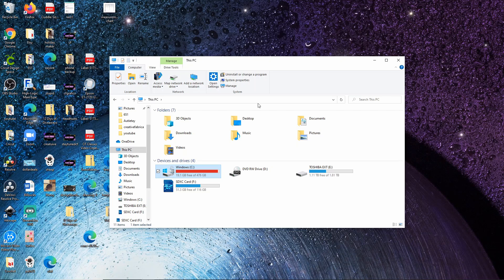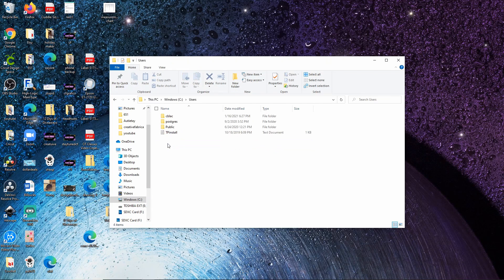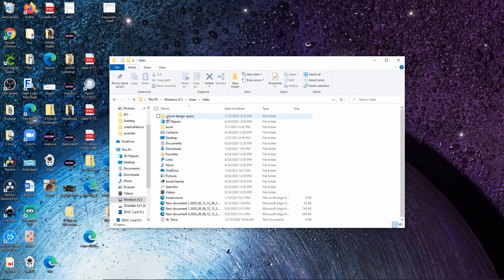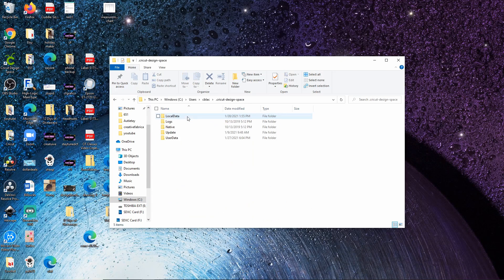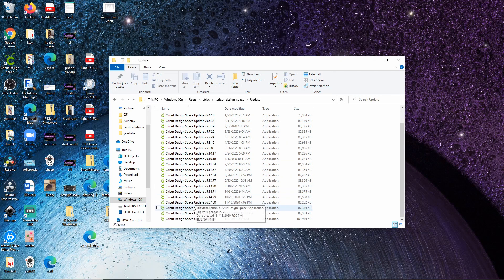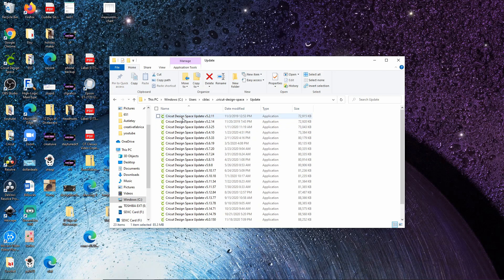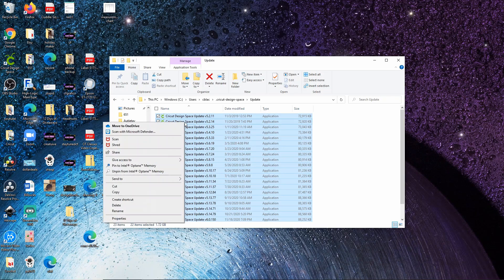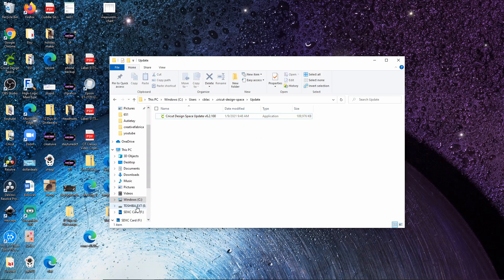Did you know that your computer actually stores all of your updates for Cricut Design Space? Go to your Windows C drive, then Users, and find yourself on there. You'll see the Cricut Design Space folder — click that. If you go to the update folder, you will see all the updates from when you started updating on the current PC. You can actually delete every single update except the most current one you are using. Just click delete and you're good to go. That saves so much space.